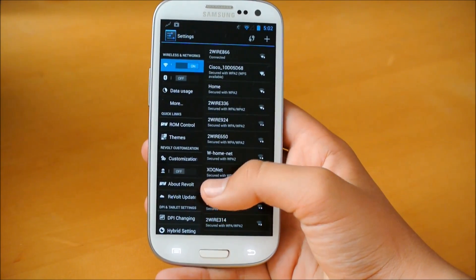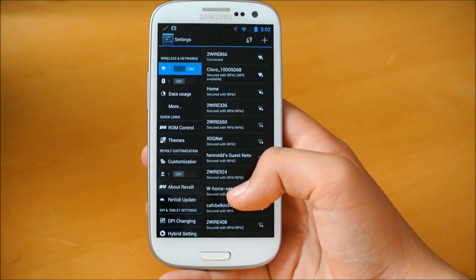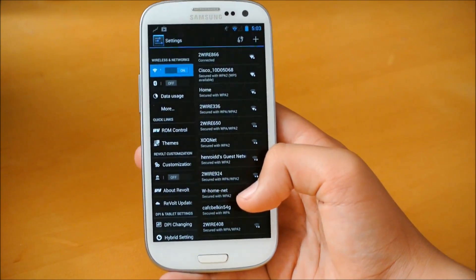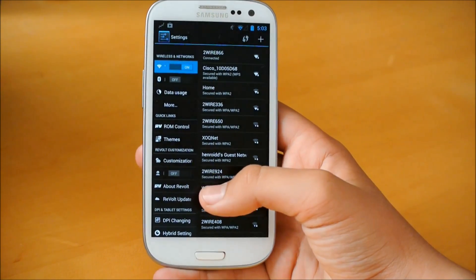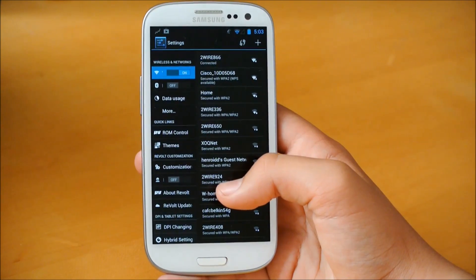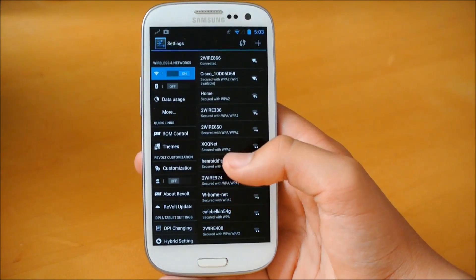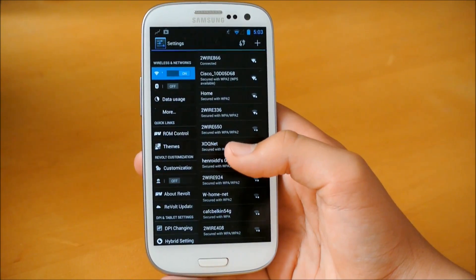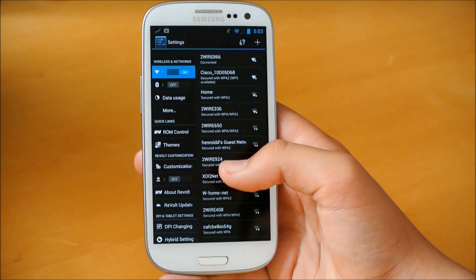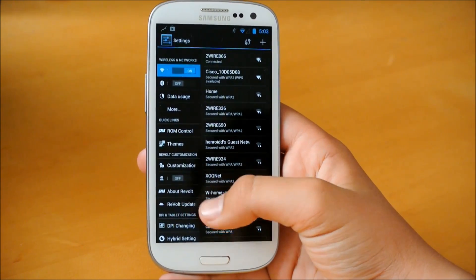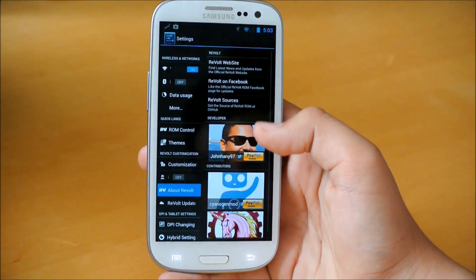And one of the great features of this ROM is that you get a lot of customization. So you basically get, as a lot of ROMs are doing right now, you get AOKP, CyanogenMod, and Paranoid Android all mixed together. You can go right here, About Revolt.